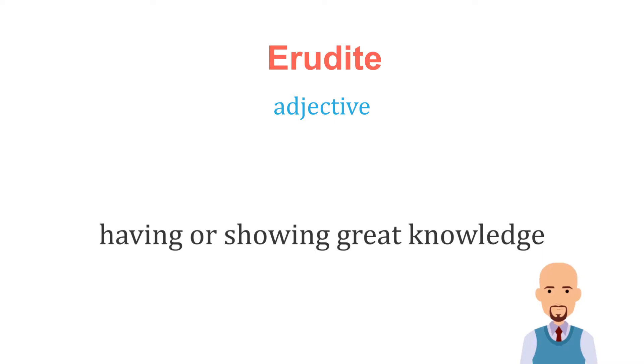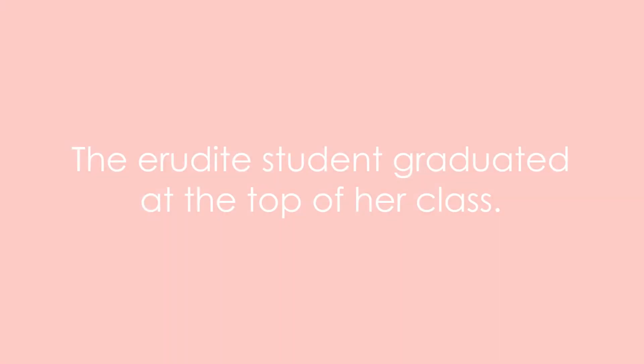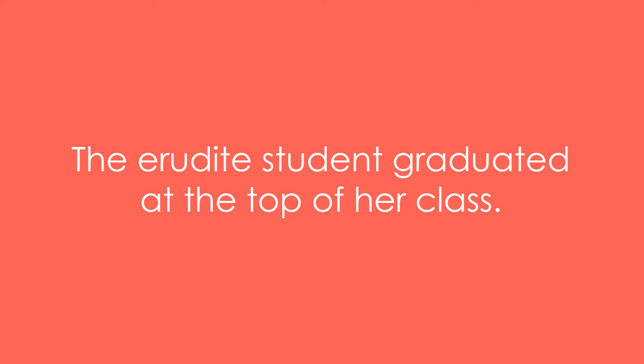Let's take a few examples of erudite. The erudite student graduated at the top of her class.